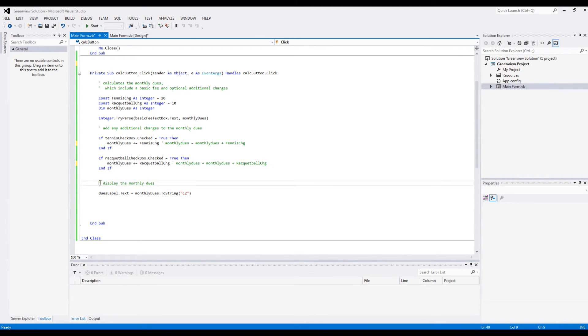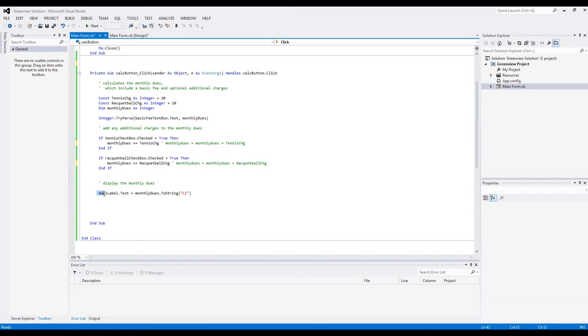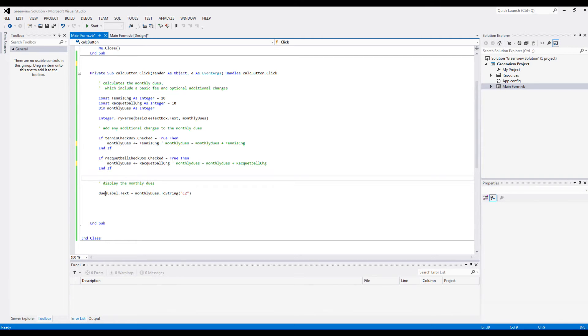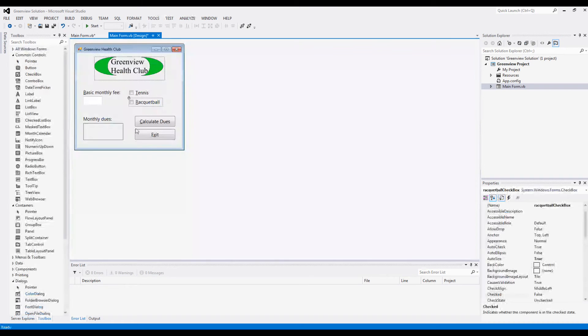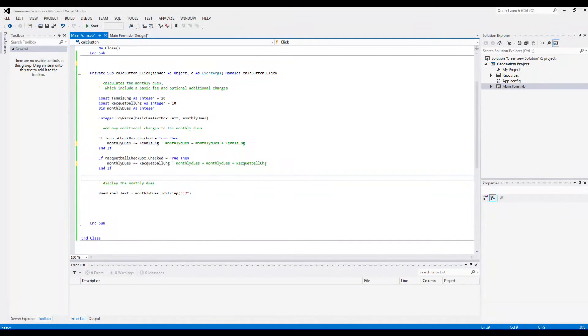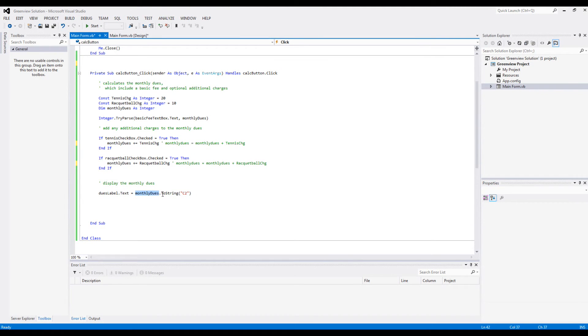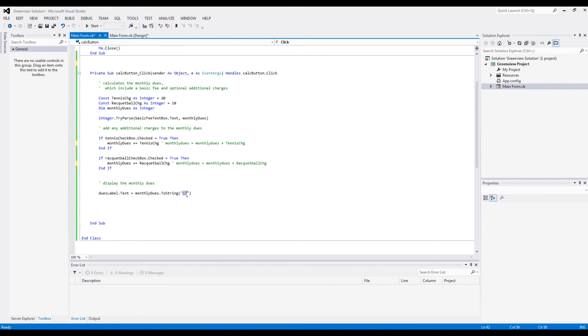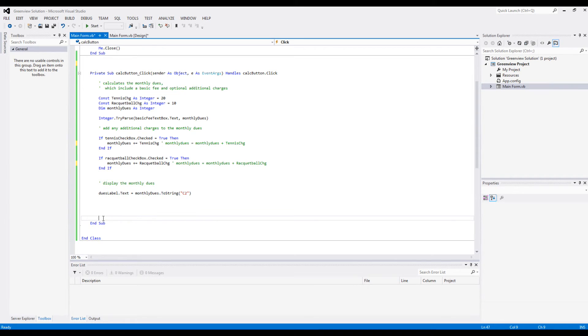Anyways, the last line is to display the total monthly dues in the label, which is this one here - dues label. So the dues label text is going to be whatever is the value of monthly dues, it is converted to a string in the format C2, so in this currency format with two decimal points.